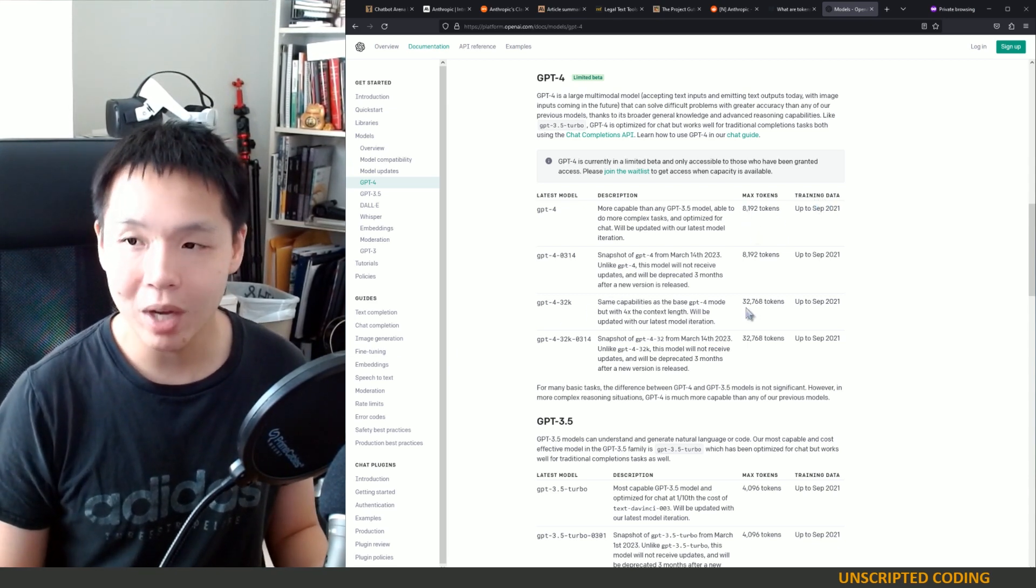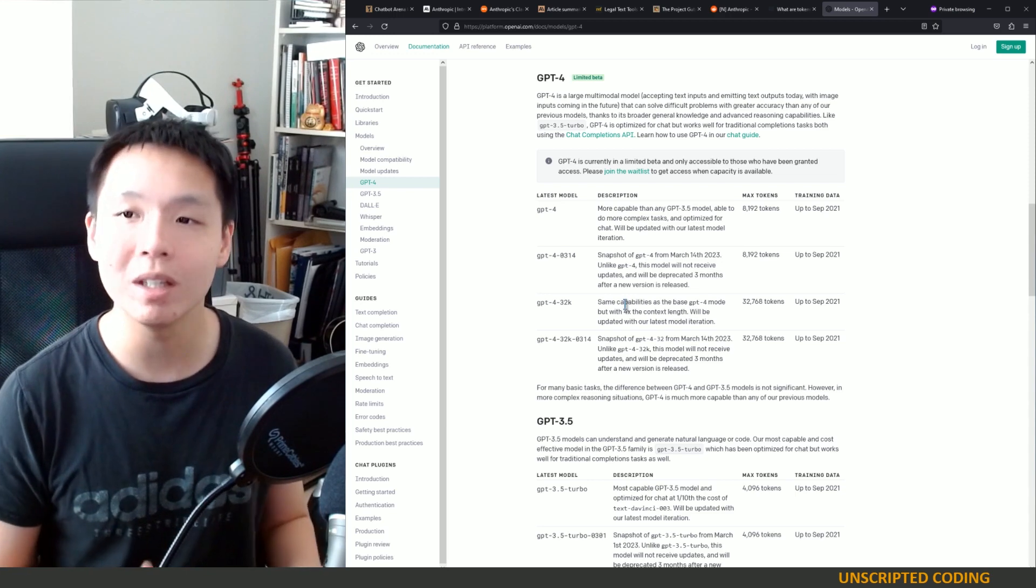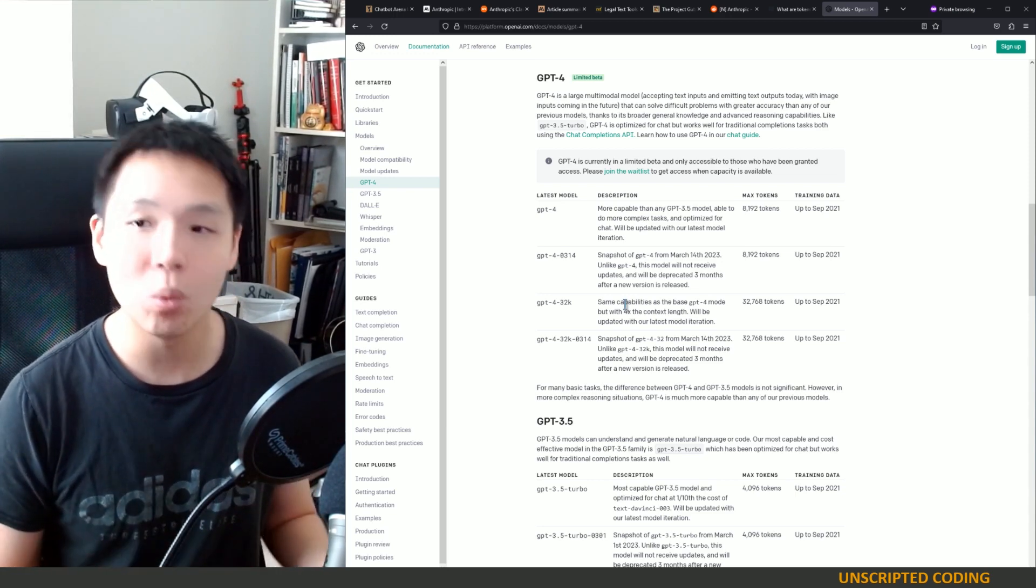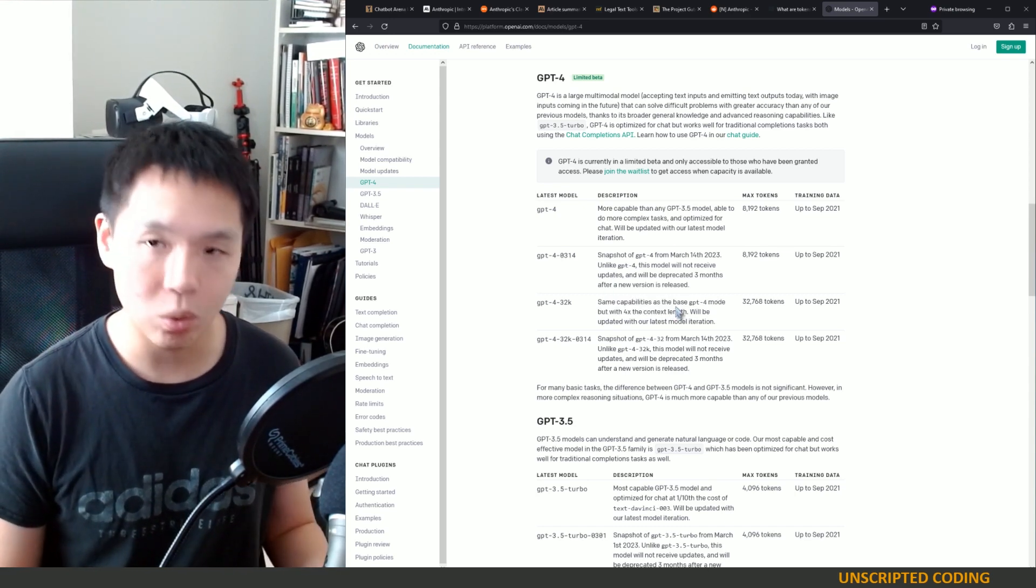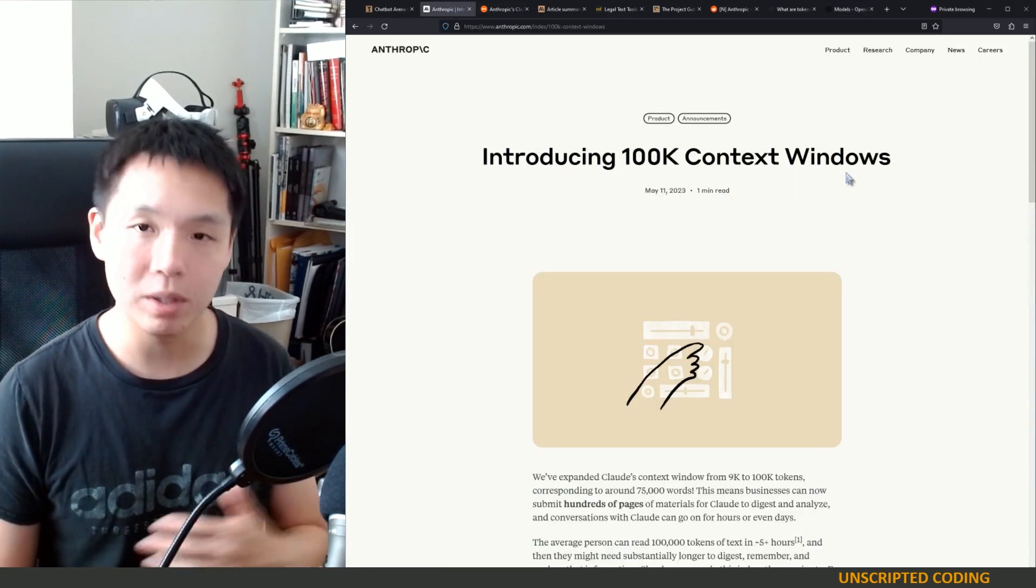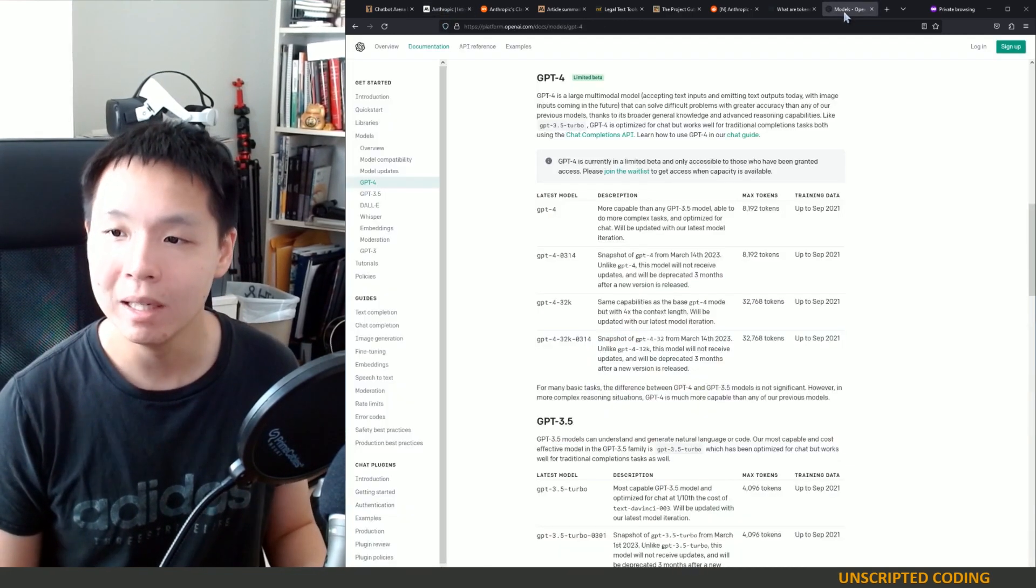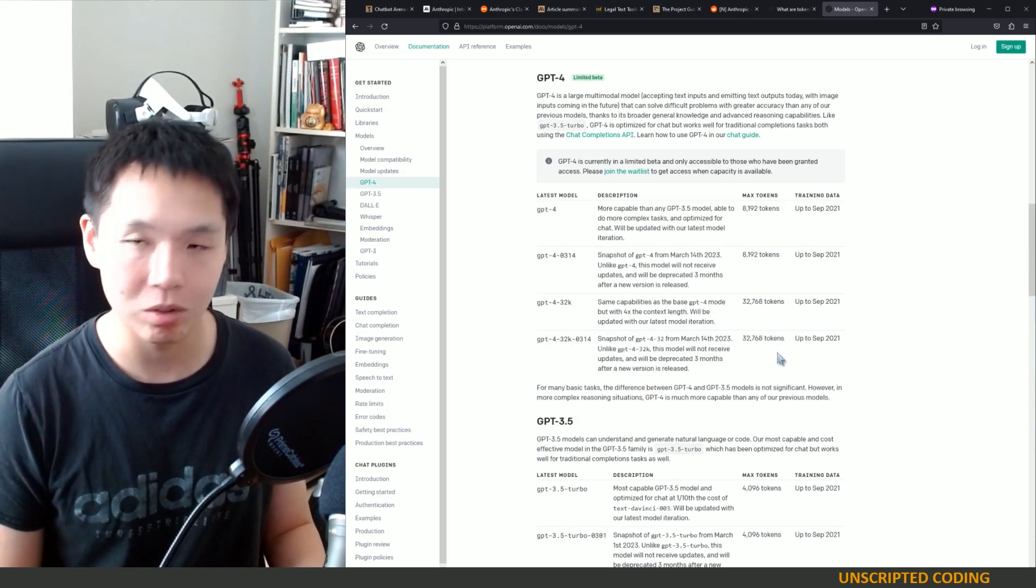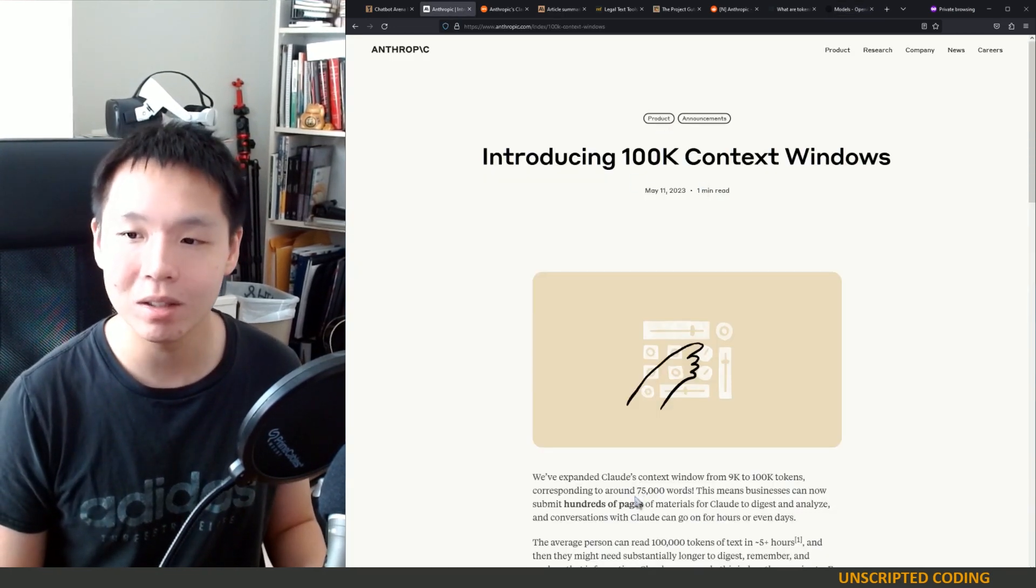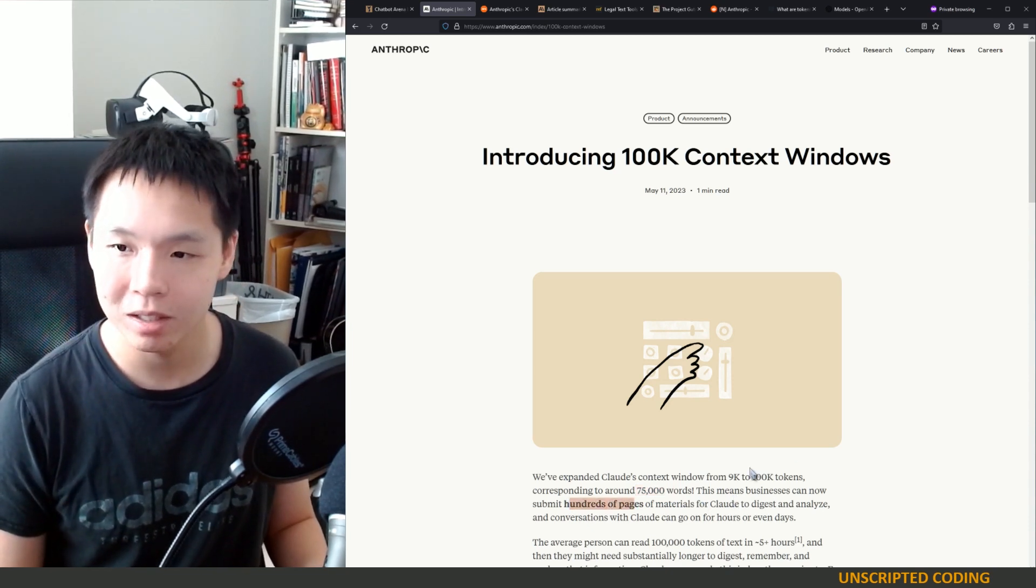Now, GPT-4 also has a 32,000 token limit. But it is extremely limited beta, as I understand. I know no one who has access. And from what I can see, very, very few people have been given access. And it's quite pricey. Claude, on the other hand, completely leapfrogs it. It's available. If you have access to Claude, you can use it right away. And, of course, 100,000 is roughly three times greater than 32,000. So it's a very exciting time because suddenly you get 75,000 words or roughly 100 pages of text.